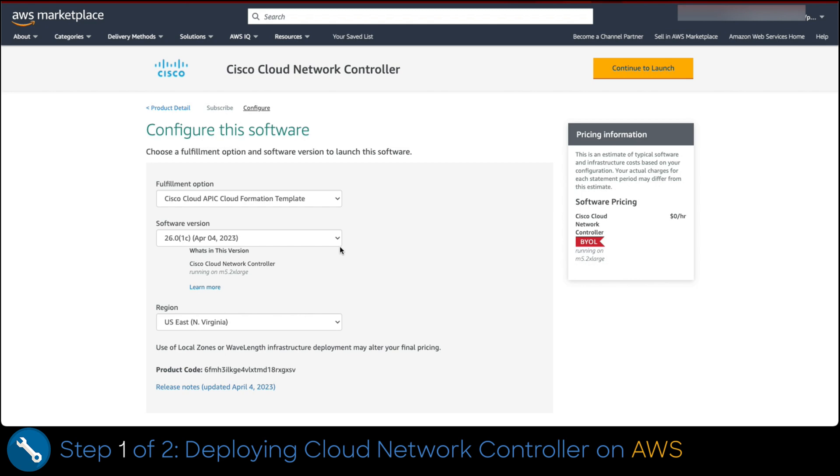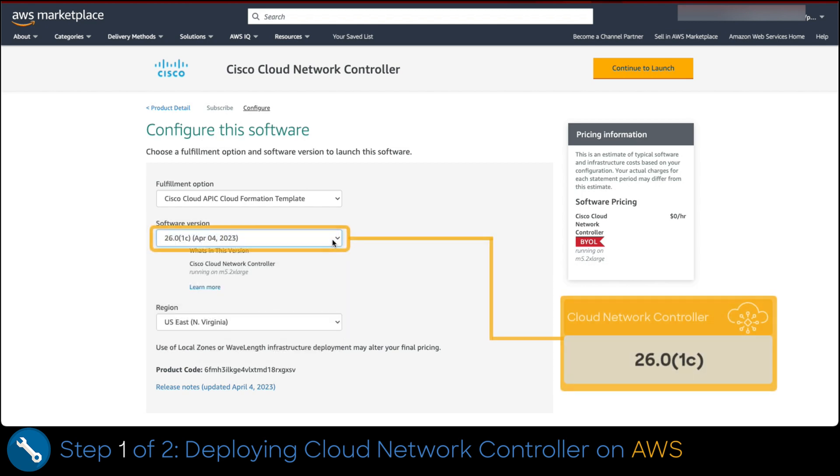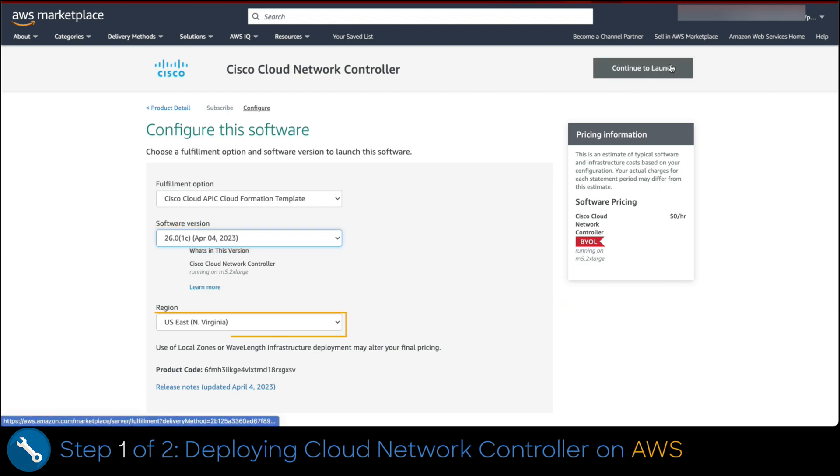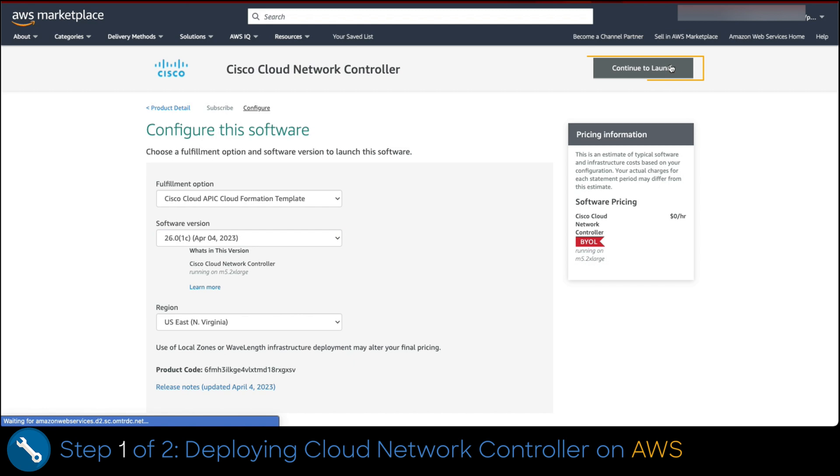Now at this moment is when we start filling out values to configure Cloud Network controller. We select the software version 26.01c. Then select the region you would like to deploy the controller. Remember, it must comply with the prerequisites we checked in previous steps.